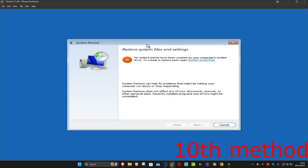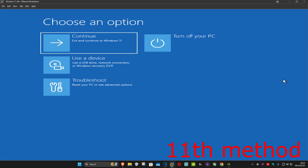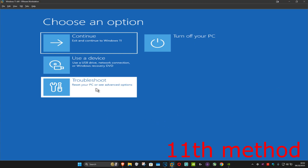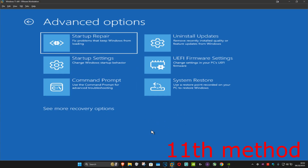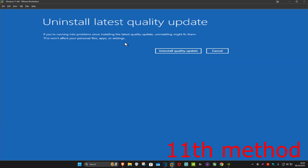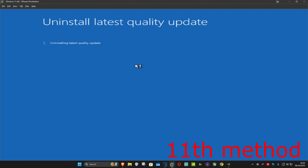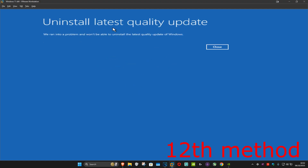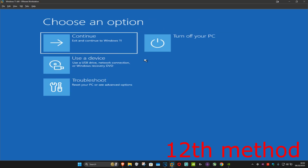If that doesn't work, click Cancel. For the next method, click on Troubleshoot, then Advanced Options, then Uninstall Updates. Uninstall the latest quality updates and click Uninstall. Once uninstalled, click Close and then Continue to go back into Windows and see if that works.